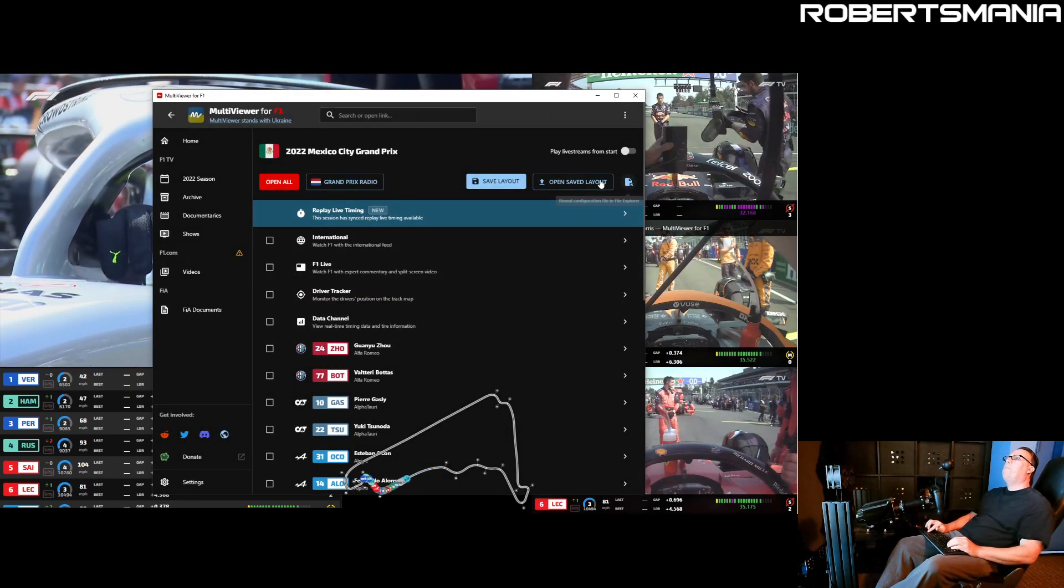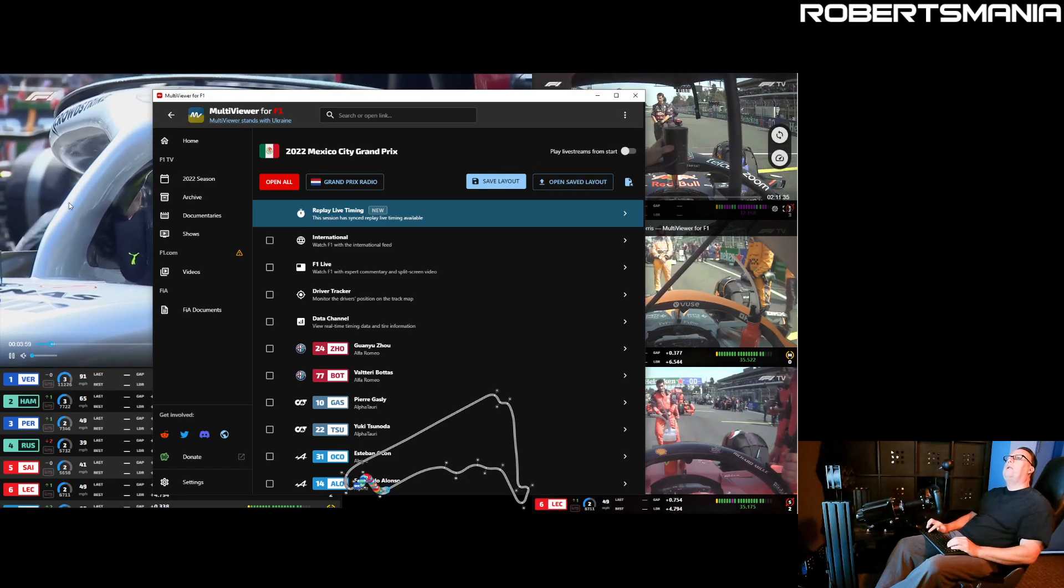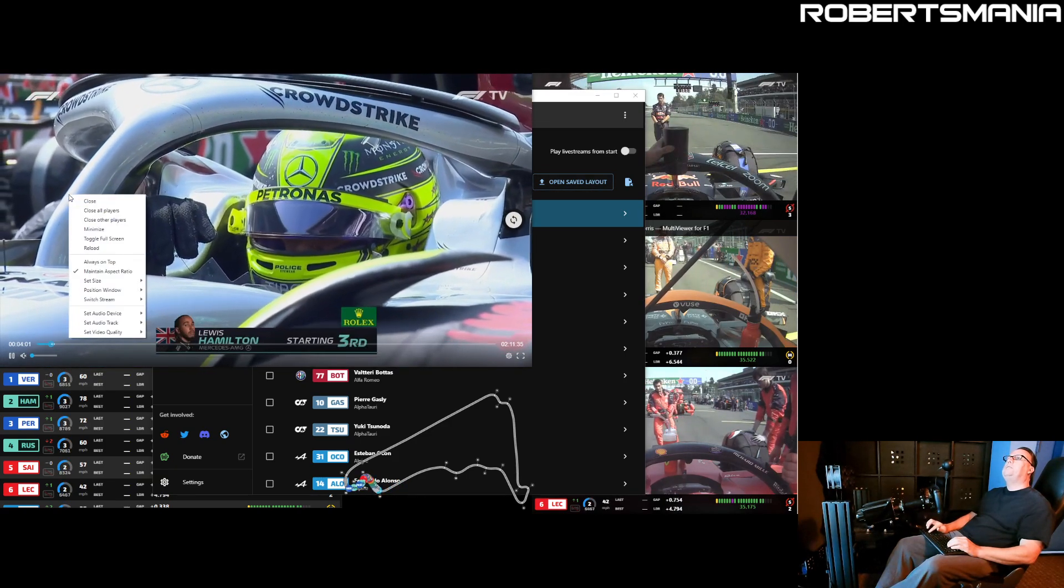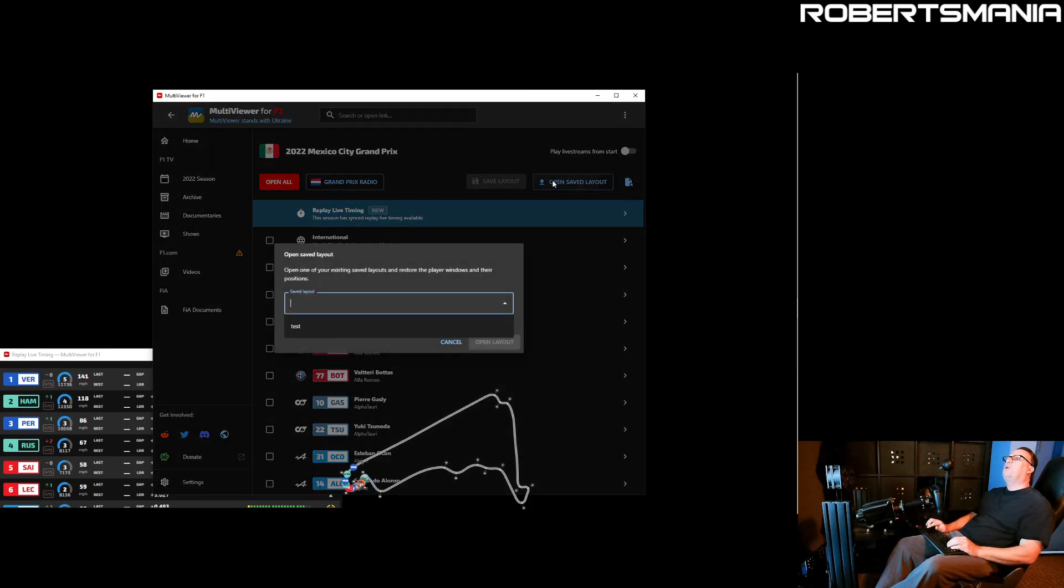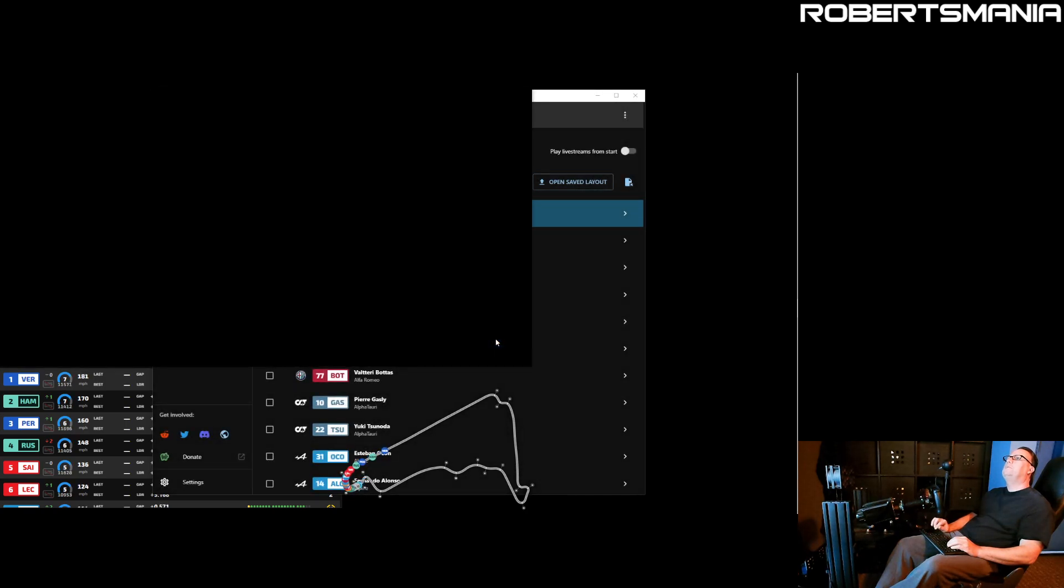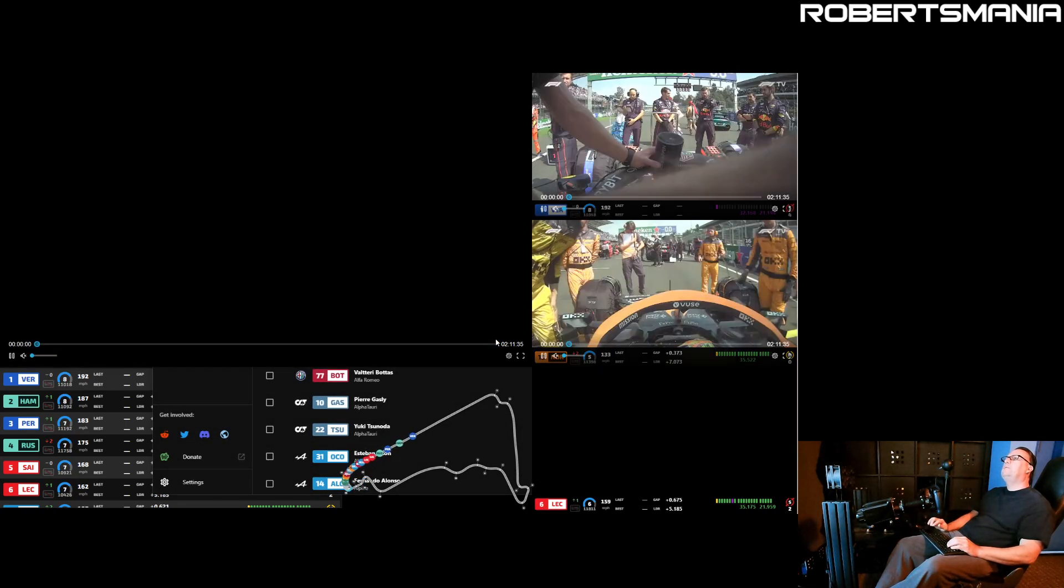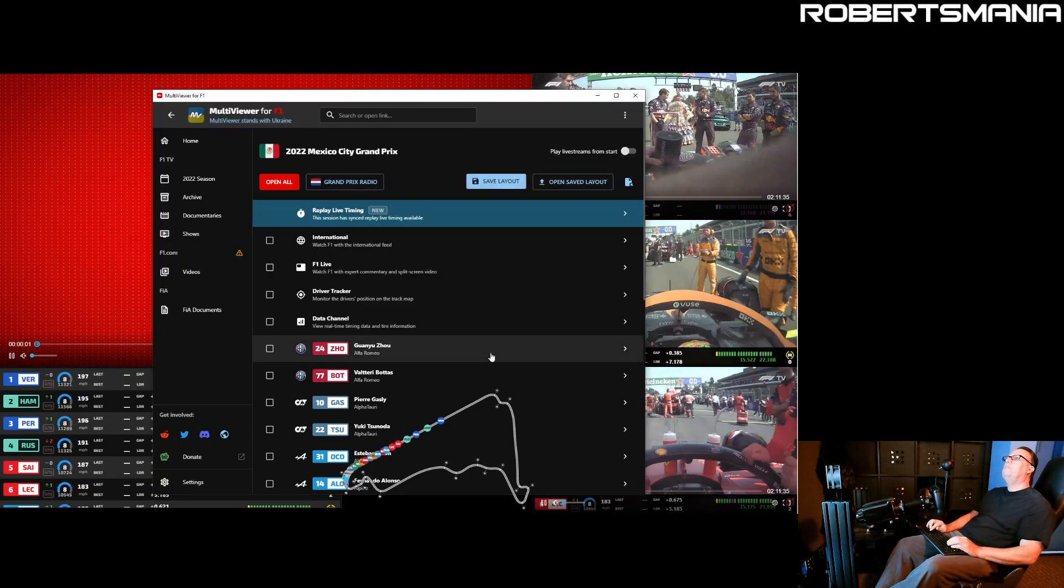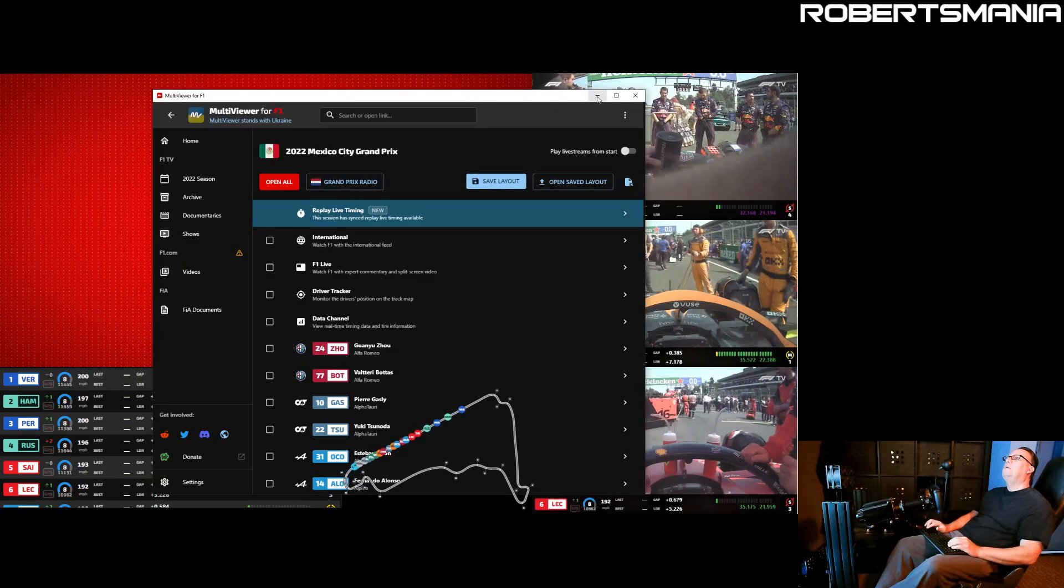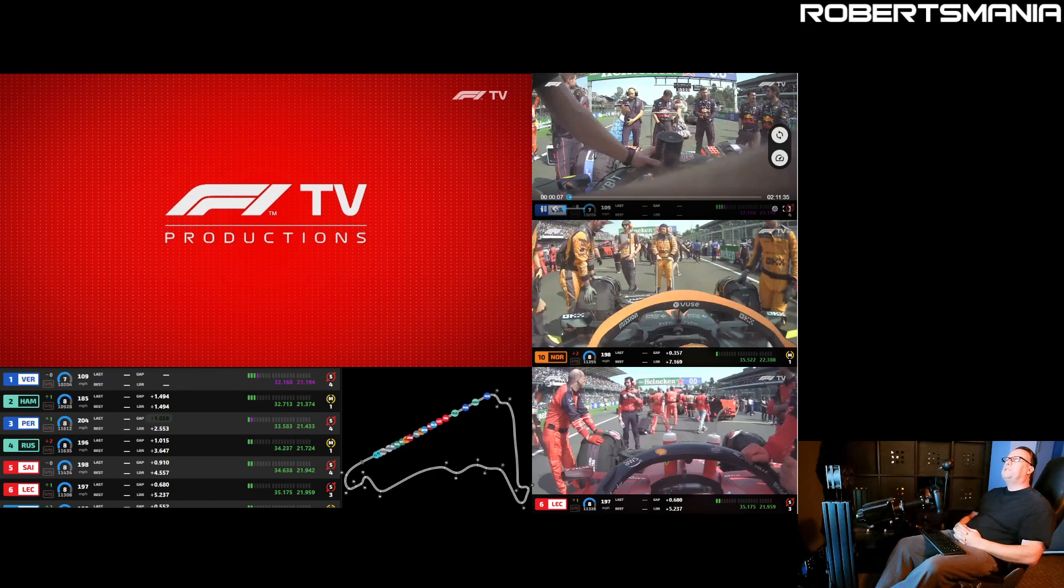If you right-click on any of the video windows, there is an option to close all players. So I can just close everything. Go back here to open a saved layout. Open Test. Open it. And it reloads all of the selections that we previously had. And it's just that easy.